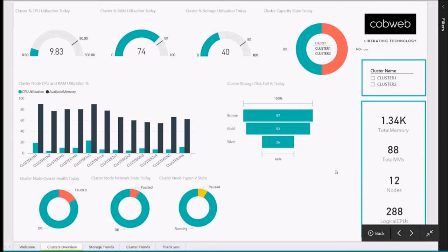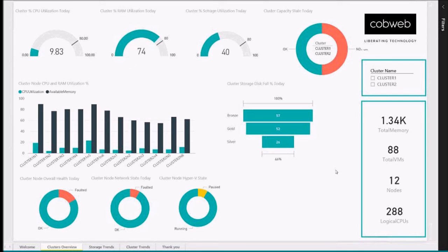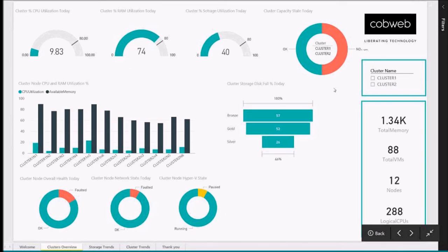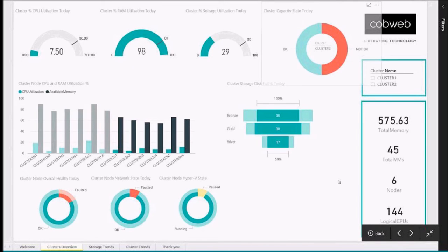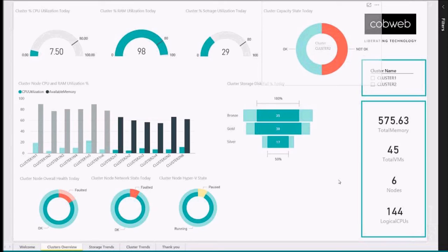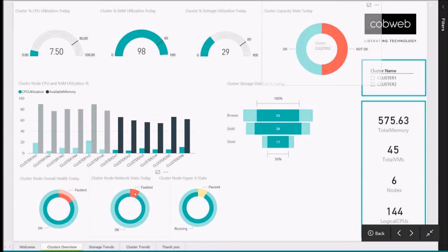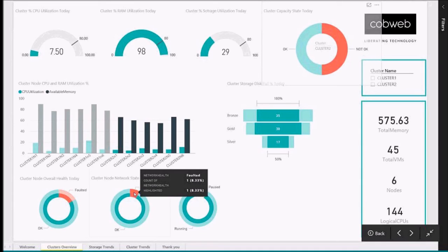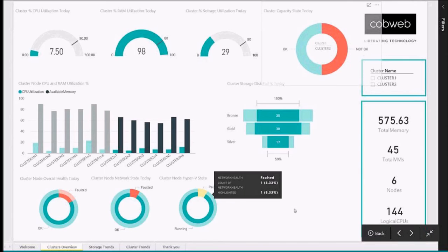Just from this view, I can see we have some potential problems. Looks like cluster capacity state isn't looking good. Let's click on it and find out more. If I click on the not okay state, immediately my data is filtered by the cluster that is not okay by Power BI. See how the data now stands out on the dashboard. Looks like a faulted node is probably causing the problem, just with the way the node network state pie chart is now jumping out at me.